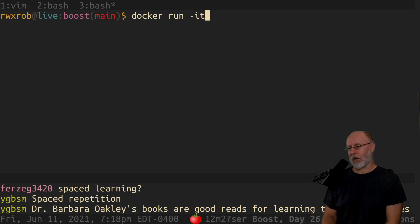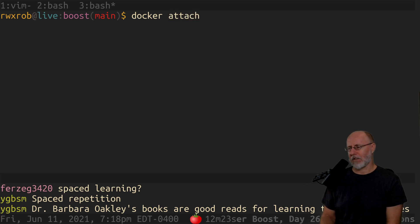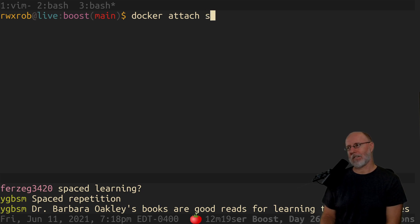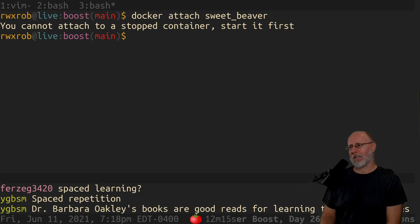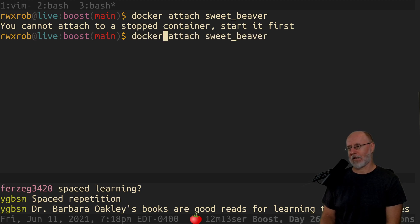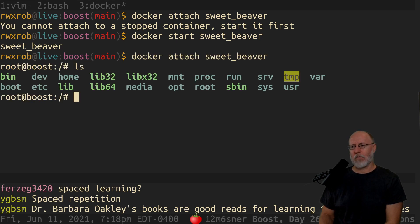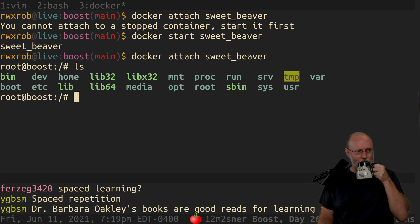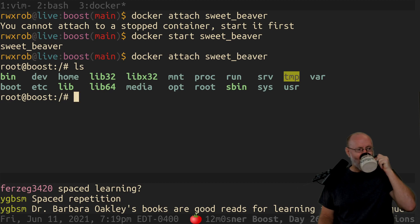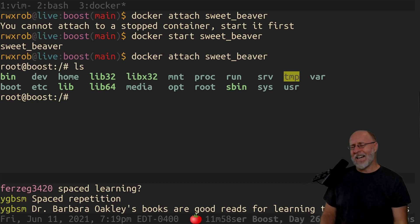There's no RM now. Do I just need to attach? I think I might just need to Docker attach. What's the name? Sweet Beaver. I have to start it first. I'll do Docker start. Sweet Beaver has started. I'm now attached to my Sweet Beaver boost container. That's a random name, I have to say that.